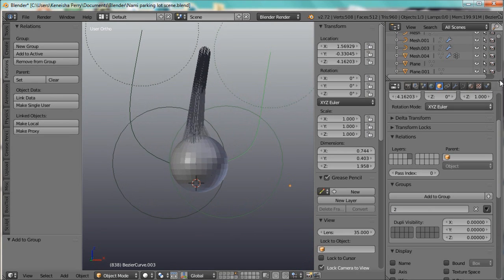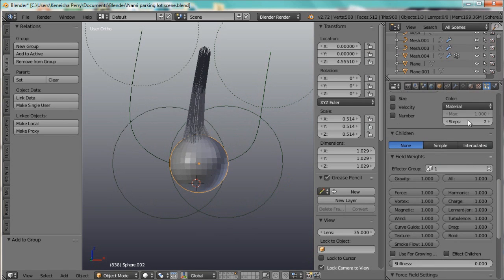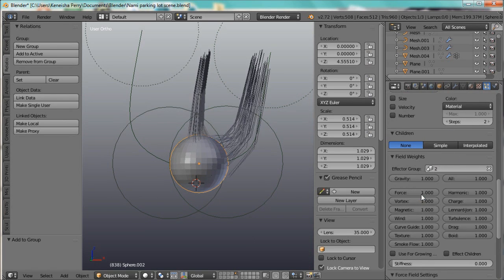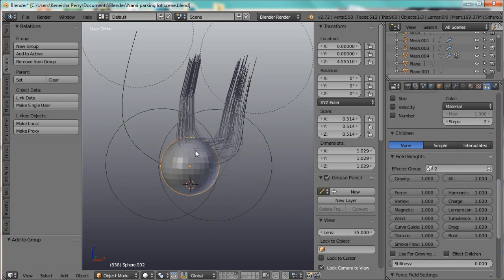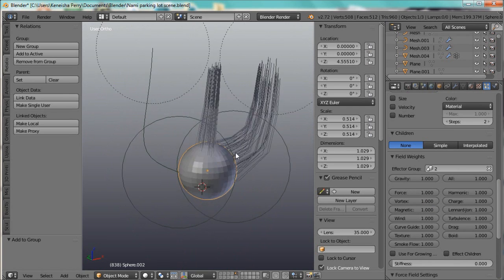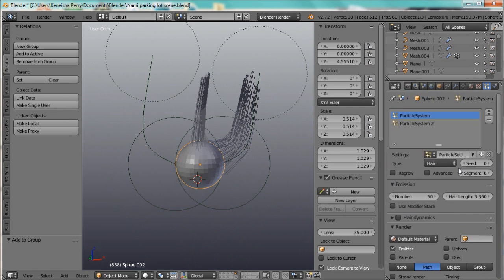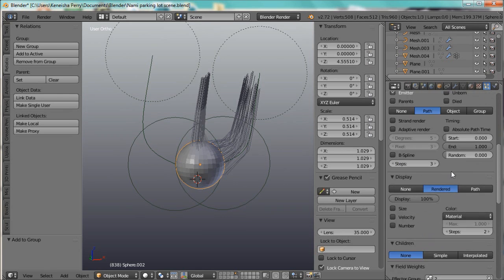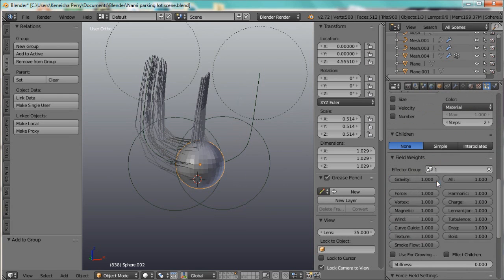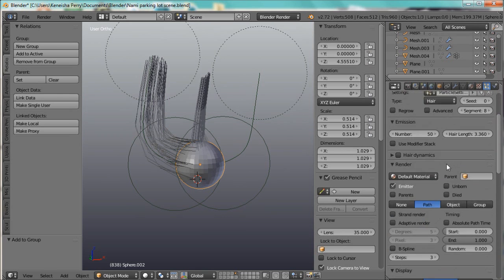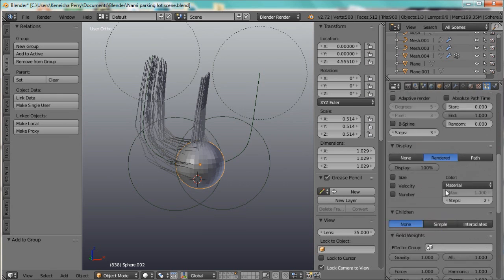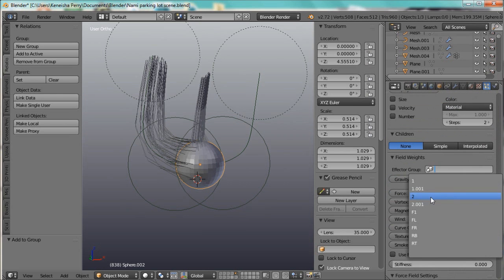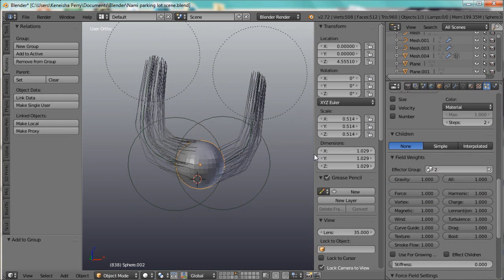And we'll take it away from this group and add it to its own group, group 2. And then we'll go into the Particle Hair tab and tell it its affected group is 2. But this group is still following it. Oh, did I go to the wrong one? Yes. Sorry.